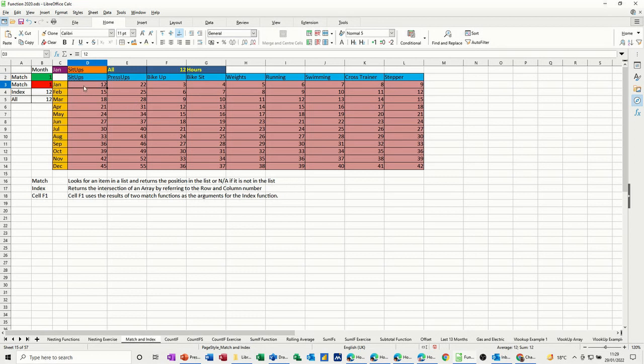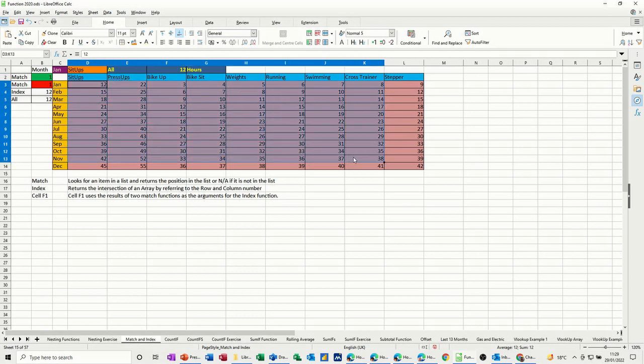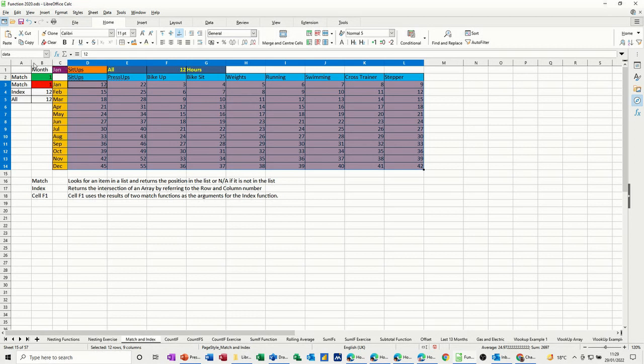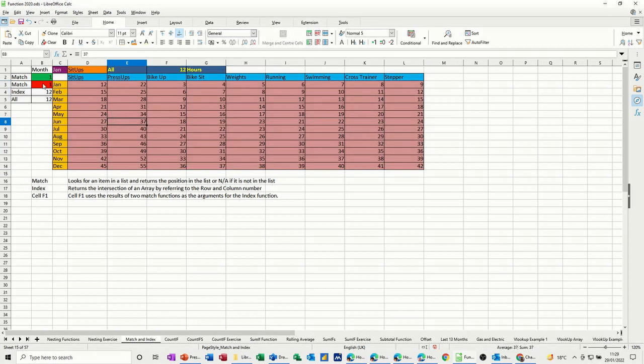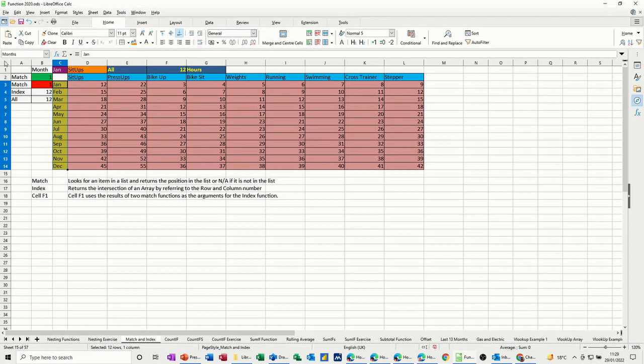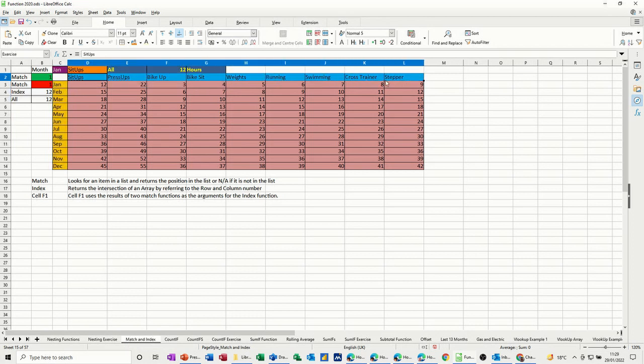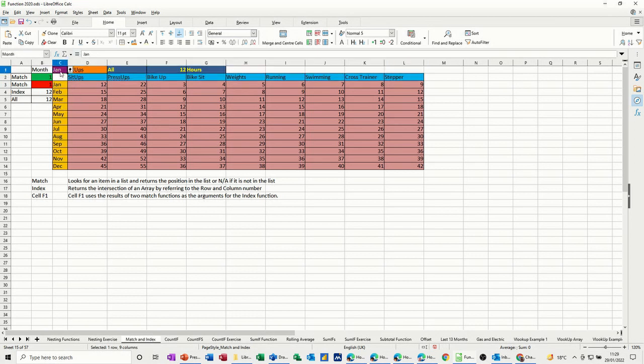First of all, this area in the middle, I have named that data. I have named this area months and I've named this blue area exercise. I've also named this purple area month and I've named this orange area activity.